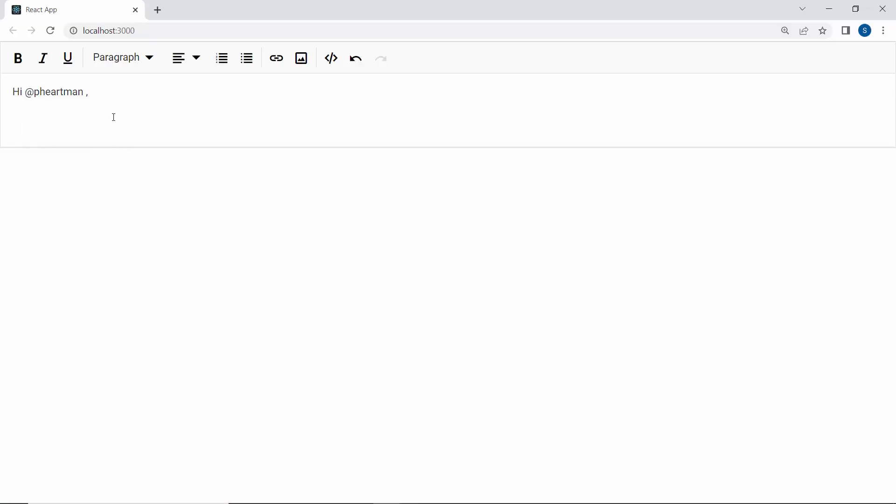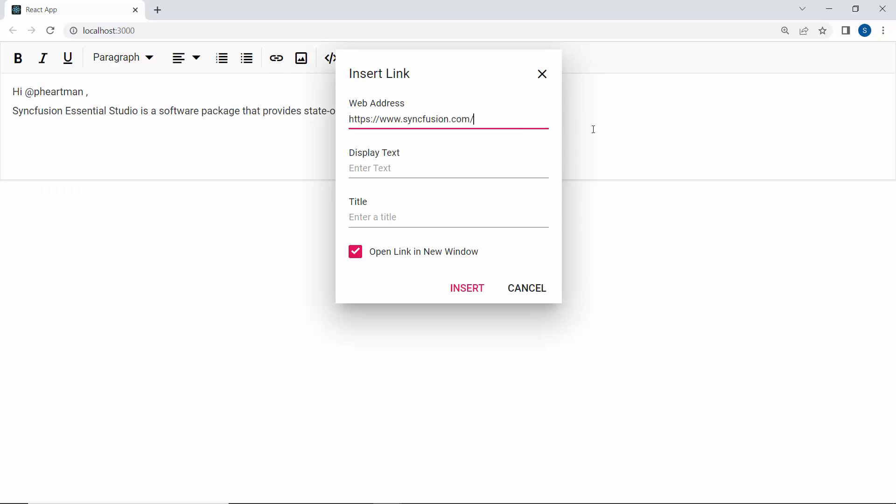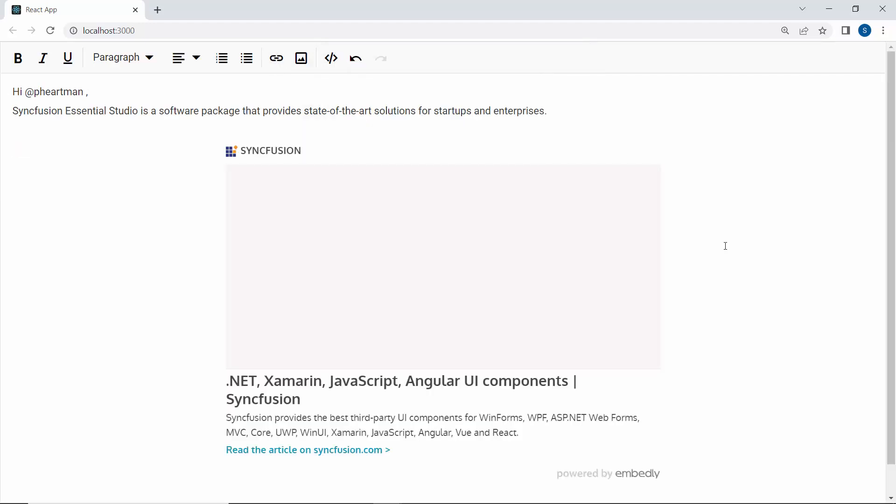See the output page now. When a link is inserted, the card preview is shown in the rich text editor component.